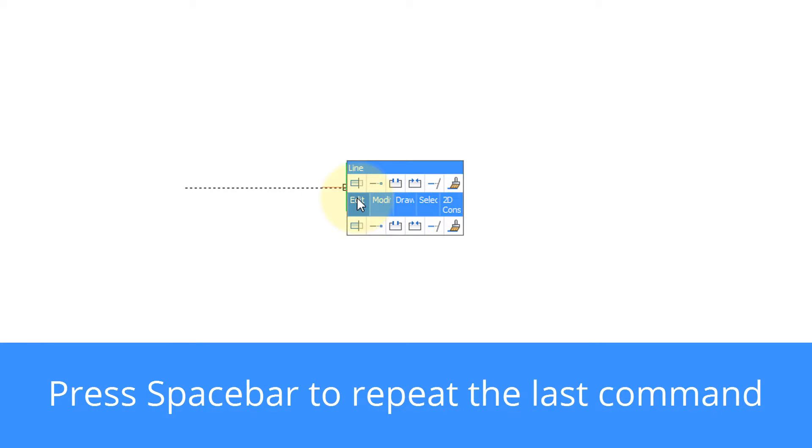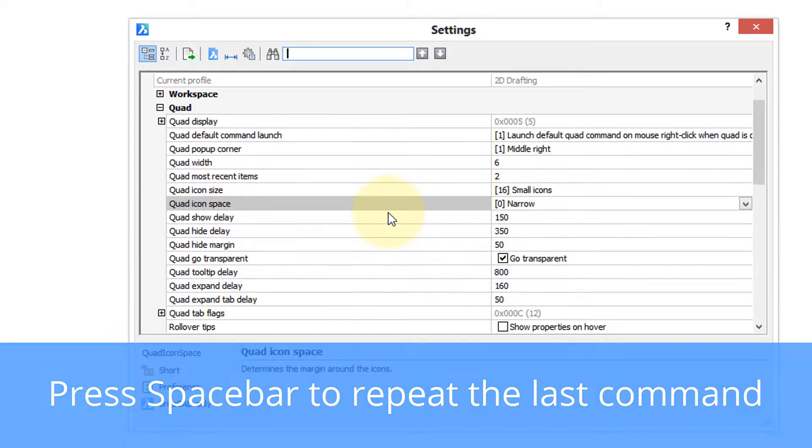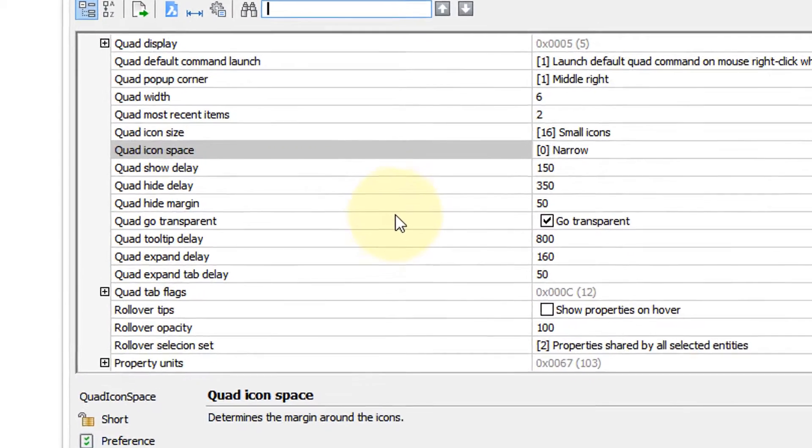So I've got the Quad here, and you can see it's quite a bit smaller. Let's go back into Settings and see what else there is.